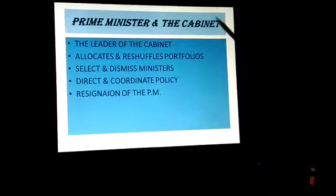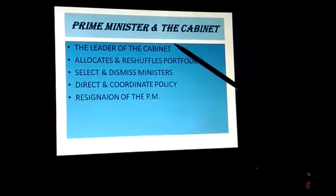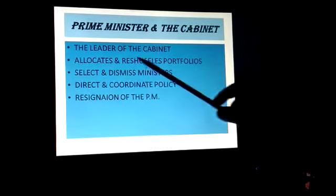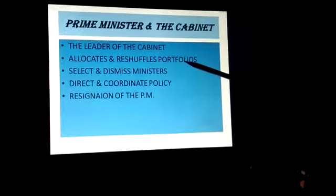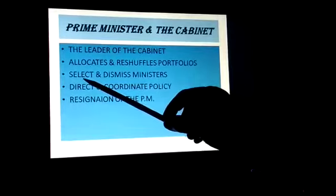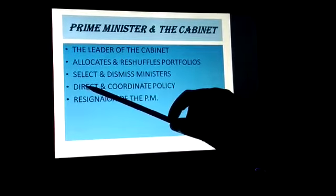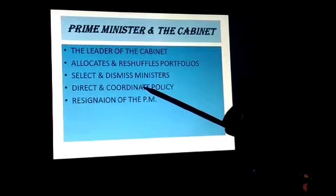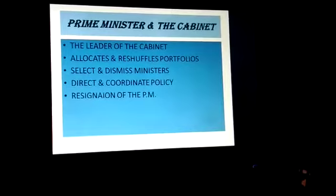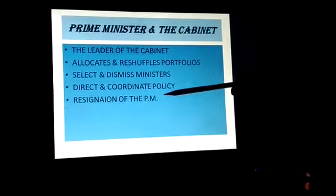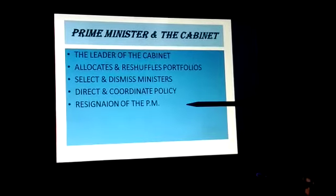Now comes the prime minister and the cabinet. Because the majority winning party has the maximum members, he is the leader of the cabinet. He has the power to give or not give portfolios to members, and if he wants to change them, he can. He can select members to be ministers, and if not satisfied with their work, he can dismiss the minister. He can assign work and coordinate to ensure it is done properly. The resignation of the prime minister means the whole cabinet has to resign.